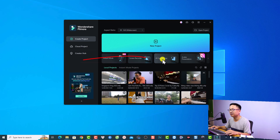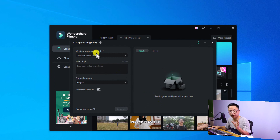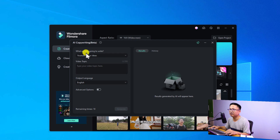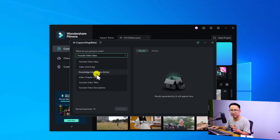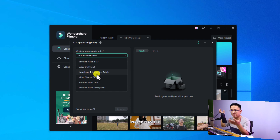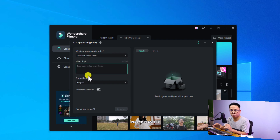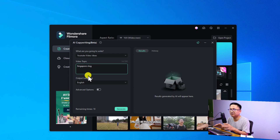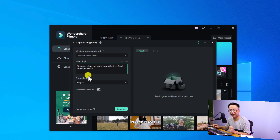Right at the start page, you want to select the AI copywriting tools. Here's the beta version of ChatGPT in Filmora 12. You have the option to select the video idea you want to create — for example, YouTube video idea — and you have different options: video auto script, knowledge introduction article, and stuff like that. So you select a category for your title, for example YouTube video idea, and then you write the video topic. For example, I just traveled to Singapore, so I would say Singapore vlog, and we also need to add some more detail, like it is a cinematic vlog experience.